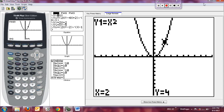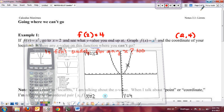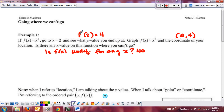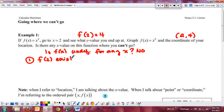One of the things we want to start introducing is this idea of continuity. If f(2) = 4, then we can definitely conclude that f(2) exists. f of any x value exists for this function, but we're specifically looking at x = 2.